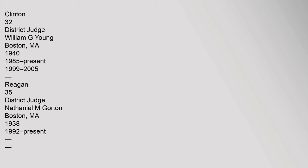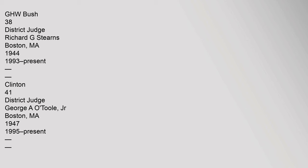32 District Judge William G. Young, Boston, Massachusetts, 1980, 1985-Present, 1999-2005, Reagan. 35 District Judge Nathaniel M. Gorton, Boston, Massachusetts, 1938, 1992-Present, G.H.W. Bush.